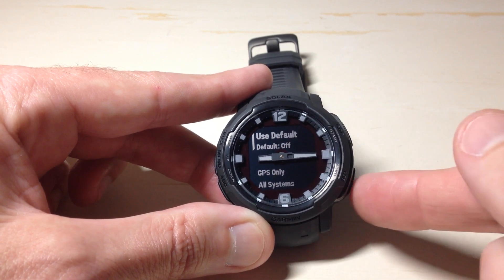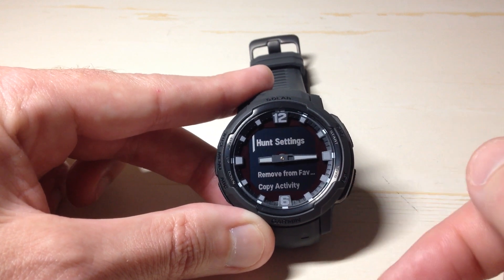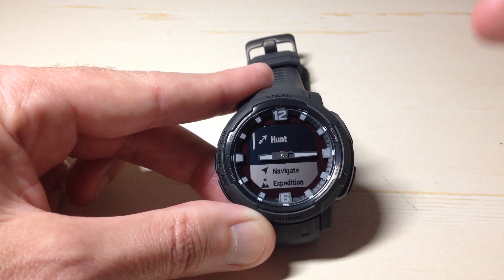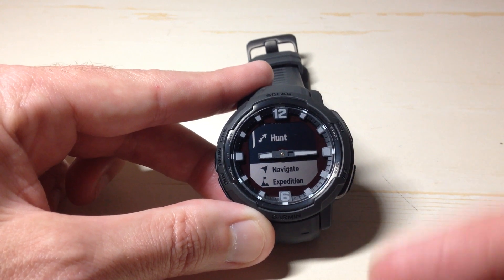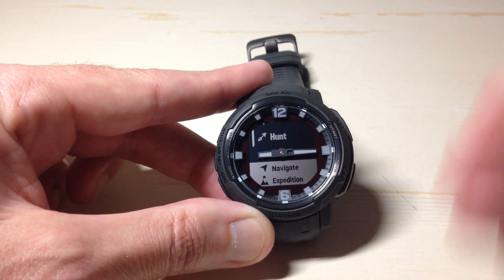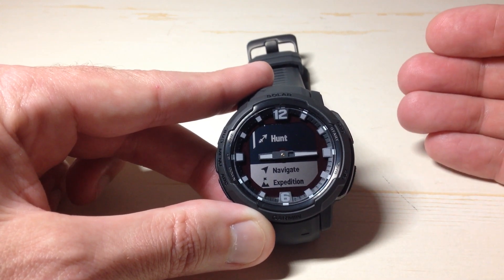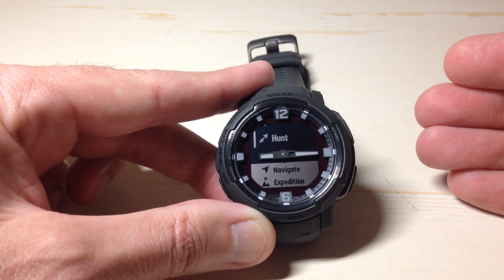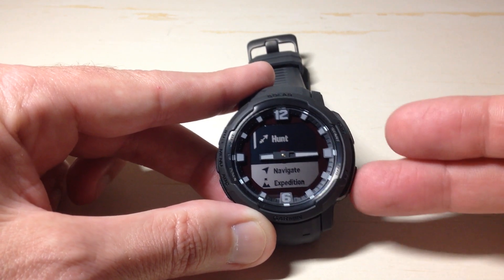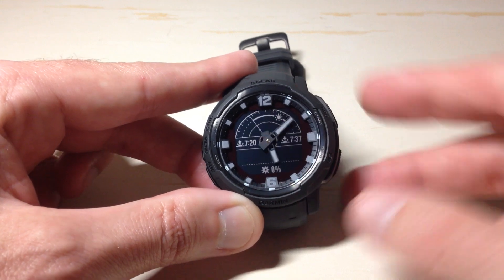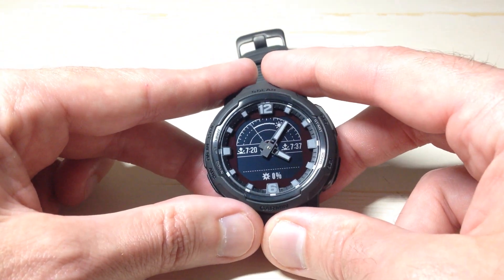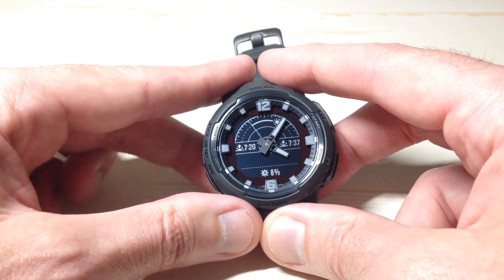It's basically just to give you a default value so you don't have to keep changing everything every time you add an activity to your watch. If you know you want GPS Only, set it as the default. If you're not interested in GPS, set that as the default and then adjust per activity as needed. As always, I hope the video makes sense and helps you out — thanks for watching.